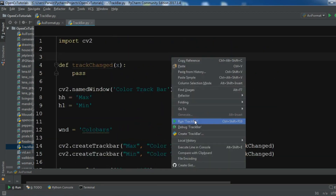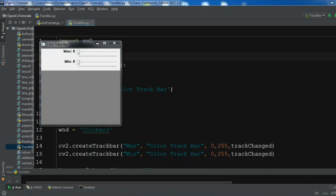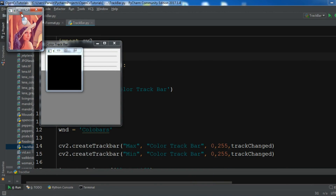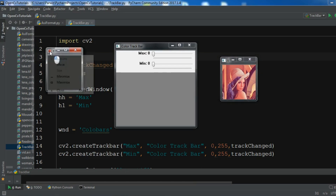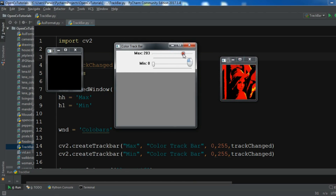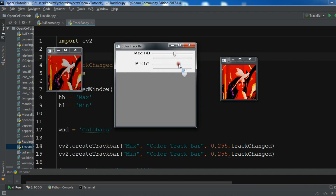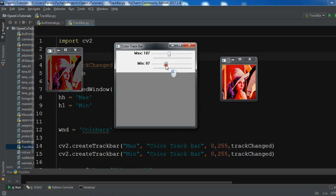I'm going to run this - hopefully I don't get any errors. Now you can see I have my trackbar and my images. If I change this you can see that the image is changing. This is the min - you can see we are using binary thresholds. You can use different thresholds as well. I will add the source code to the video description. If you have any questions please let me know, and for further videos subscribe to my channel.